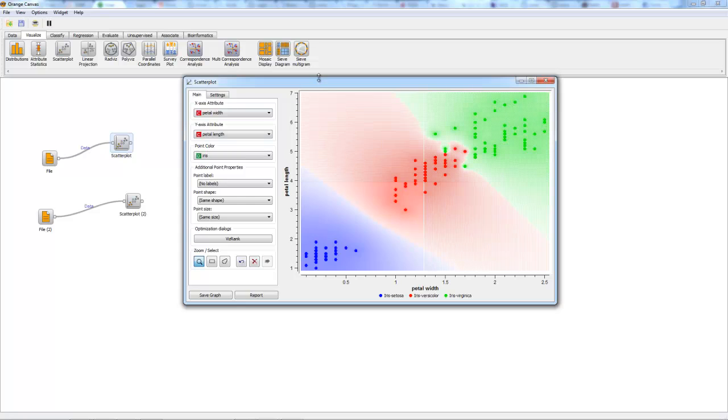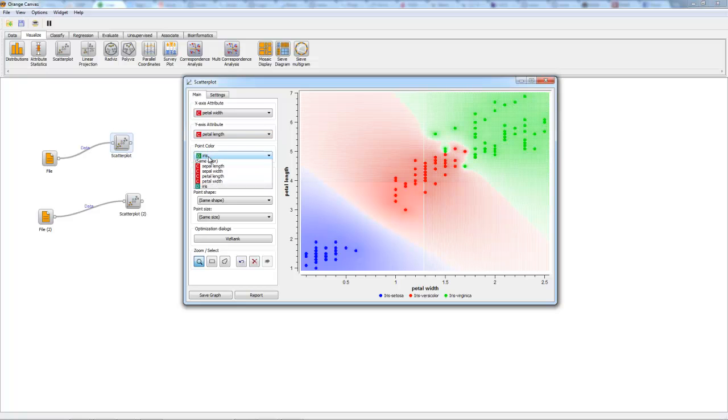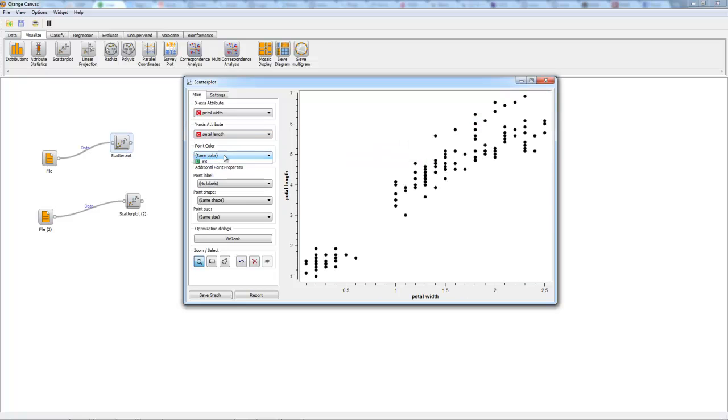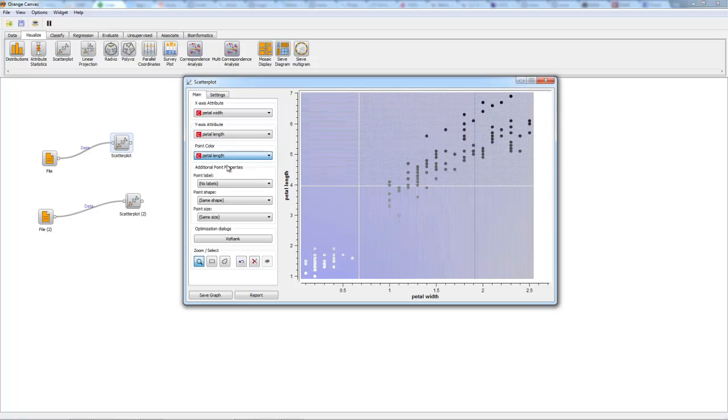To run through the basic attributes of the scatterplot, we have the x-axis attribute which we are set to petal width, the y-axis attribute set to petal length, and the point color which is the iris. We can see that we can change the colors here.